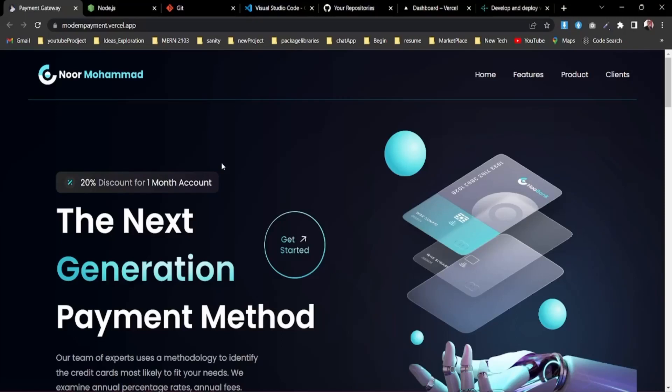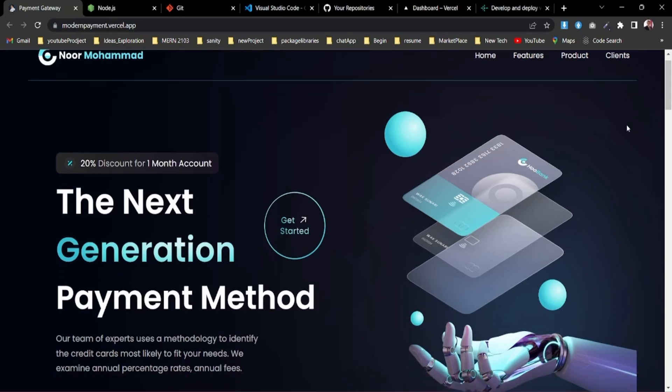Hello everyone. In today's video I'm going to show you how you can deploy a website in Vercel and Netlify for free. And even if you don't have any website, don't worry because I'm going to give you that website for free.